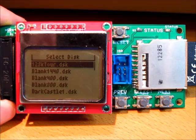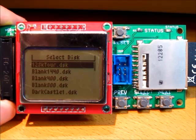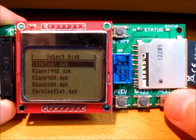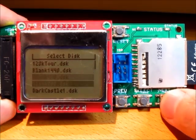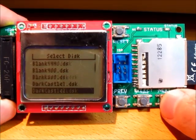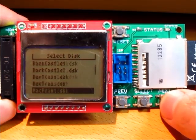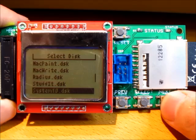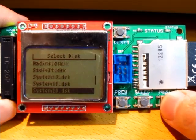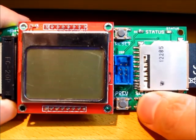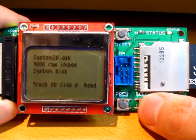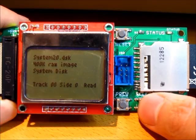When you turn on the Mac, you'll see a menu of all the disk images on the SD card. And you can scroll through the list, choose one. Then, let's do System 2.0. The screen shows the disk activity as the Mac is loading.